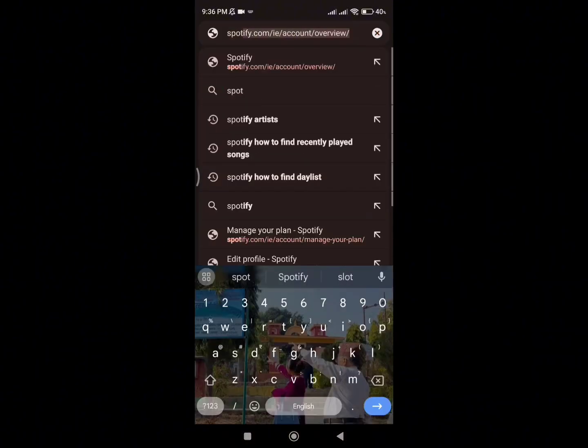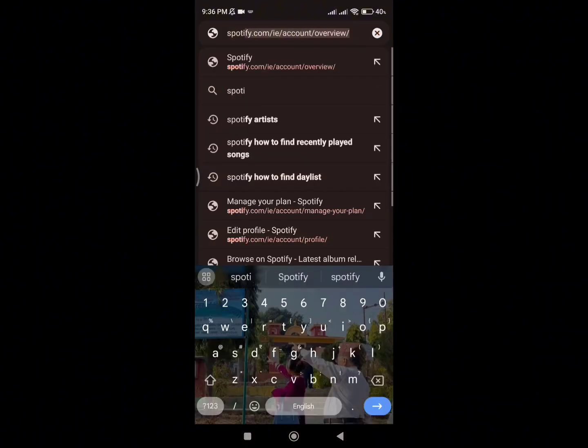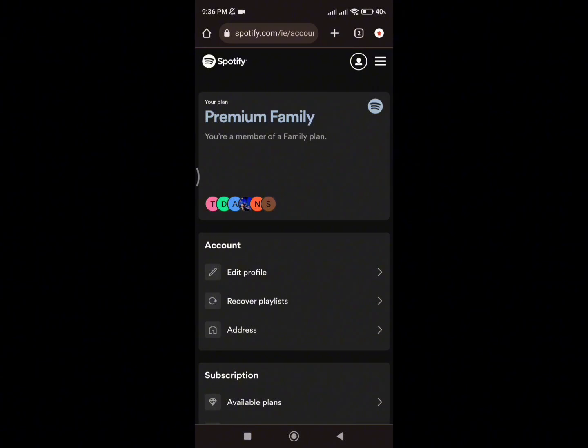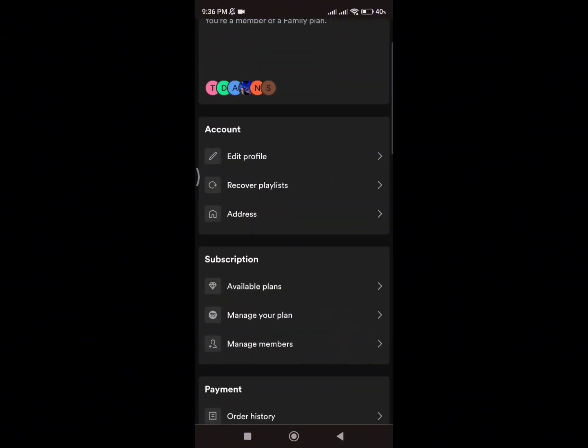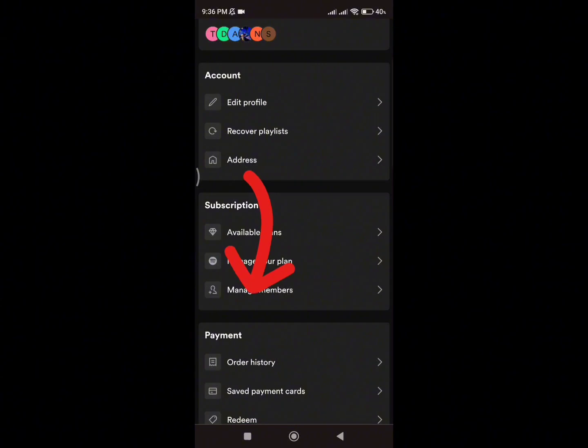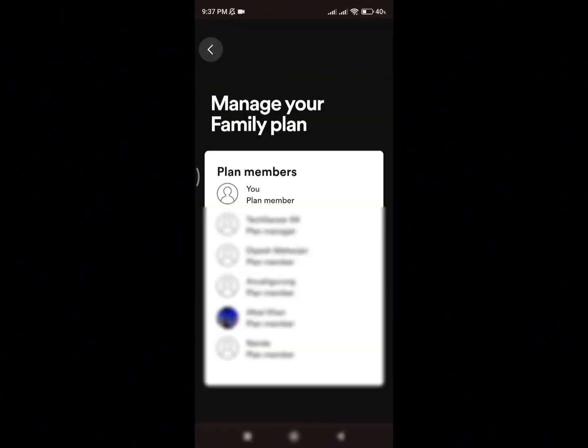First, go to any browser and type spotify.com, making sure you are logged into your account. You will land on the home page where you need to click on the 'Manage Members' option under the subscription section.